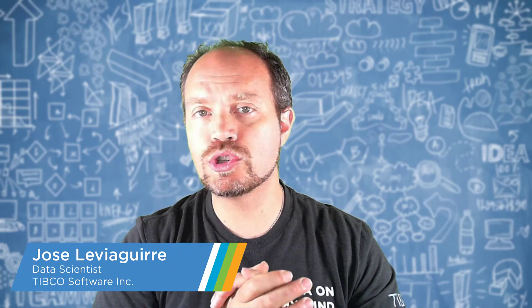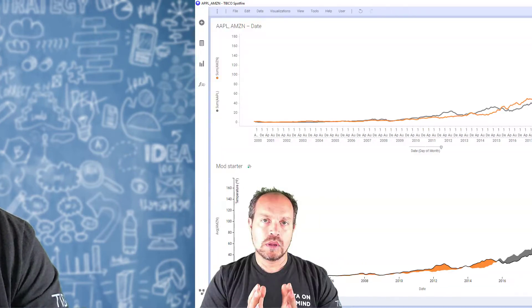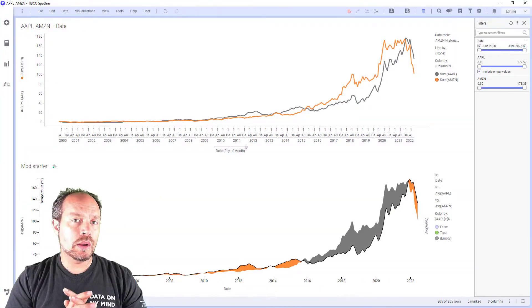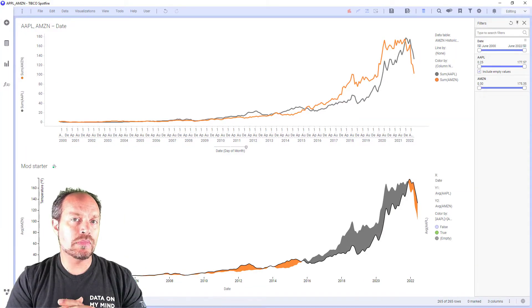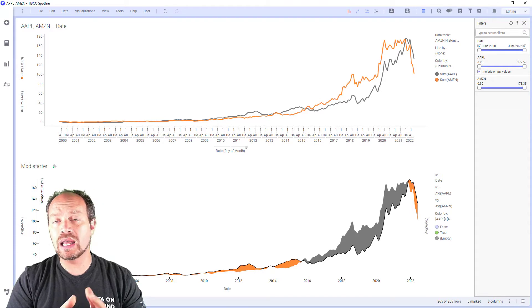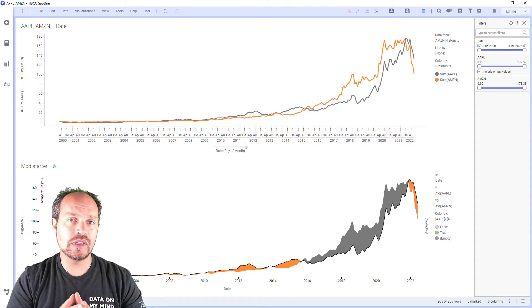Hello from TIPCO. I'm Jose Le Begirre and in this video I'm going to show you the mod development lifecycle. Before we continue, I want to show you what the mod is that I'm going to be developing and walk you through the different stages of the development process.